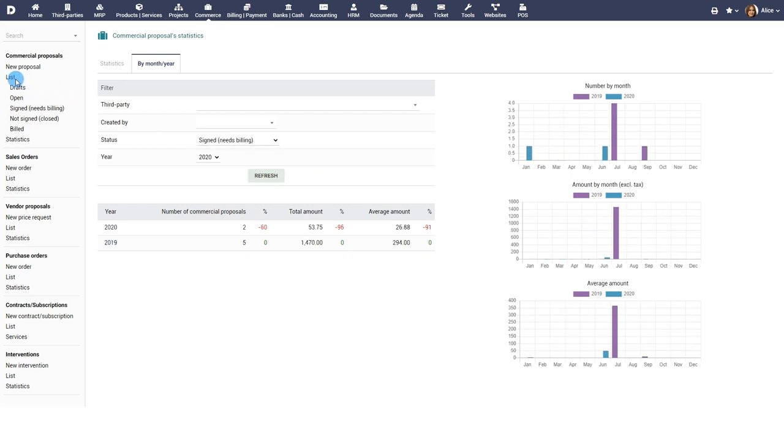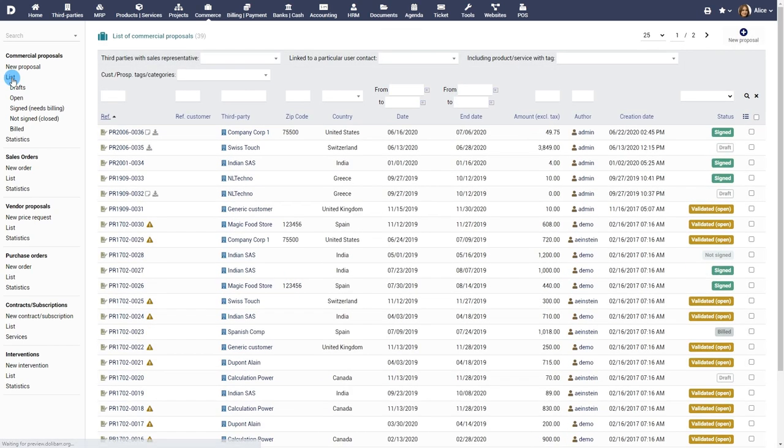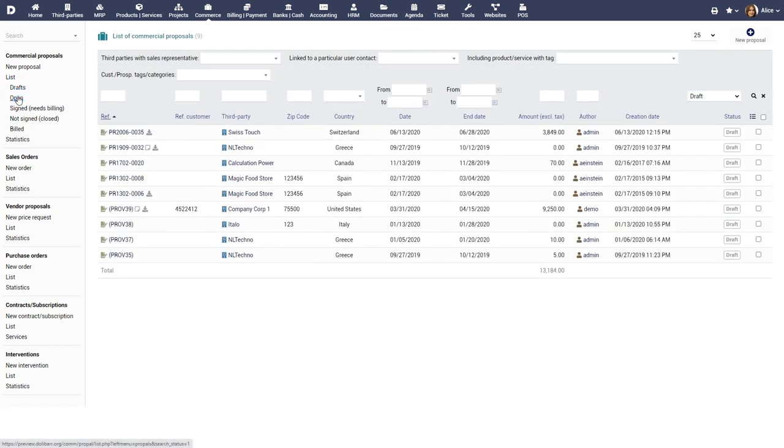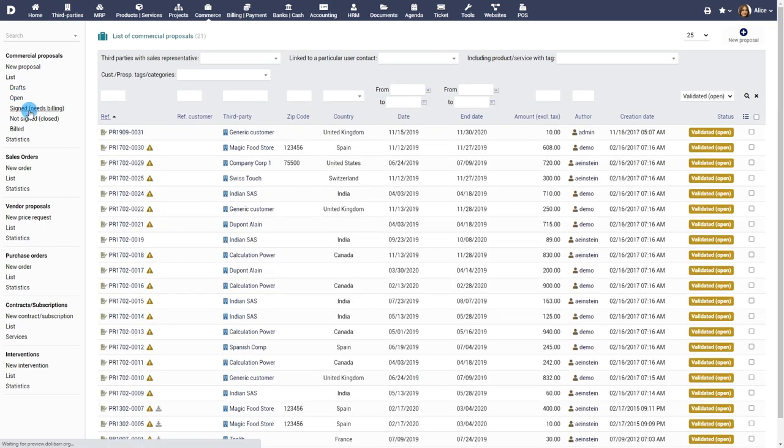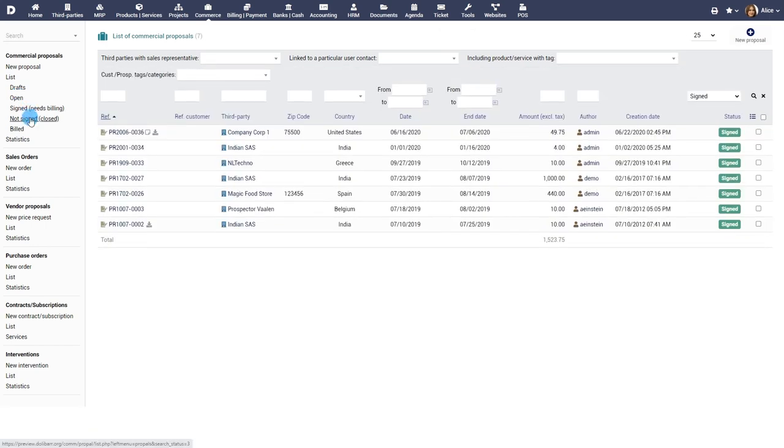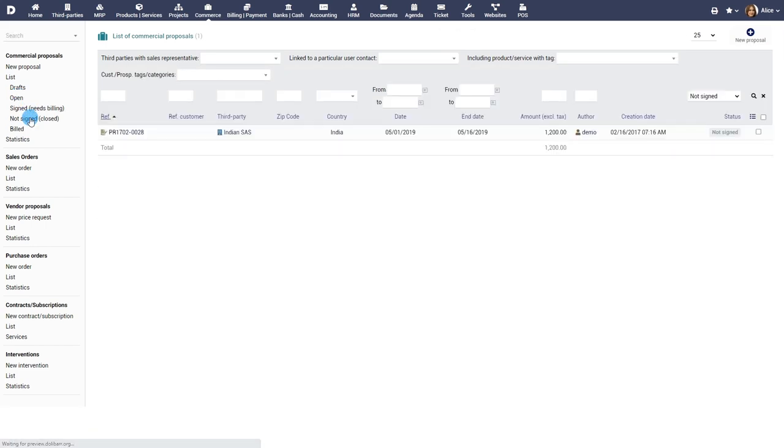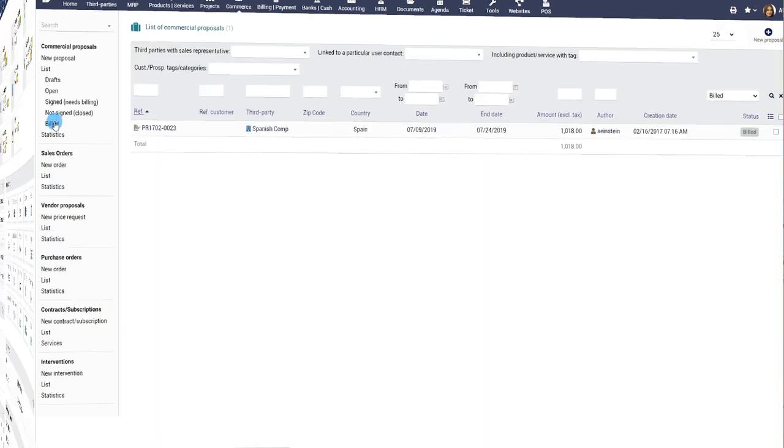With the list views, you can view proposals based on their status such as draft, open, accepted or signed, which needs billing, rejected or not signed, and billed.